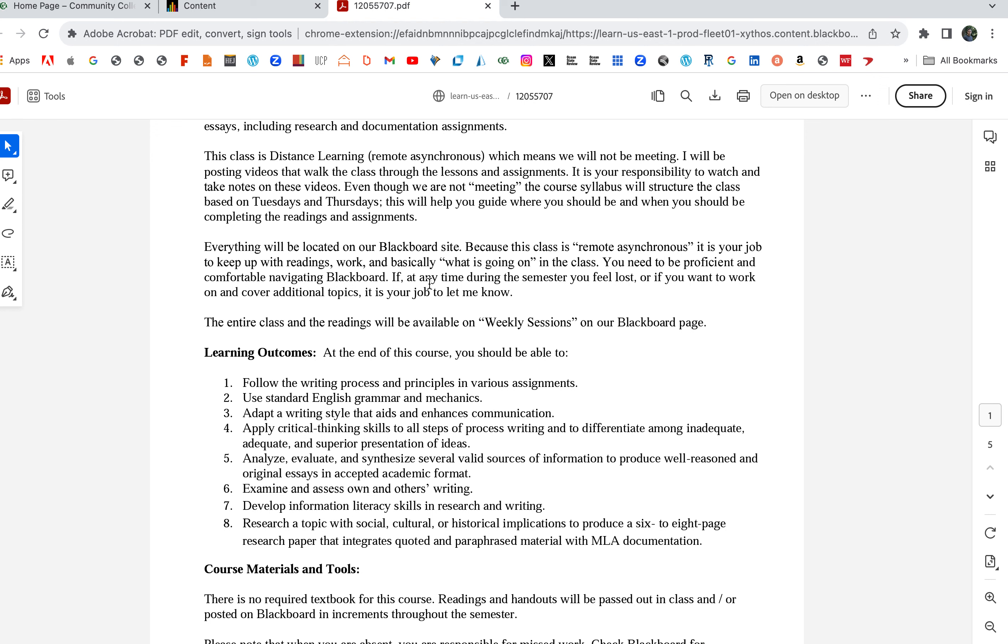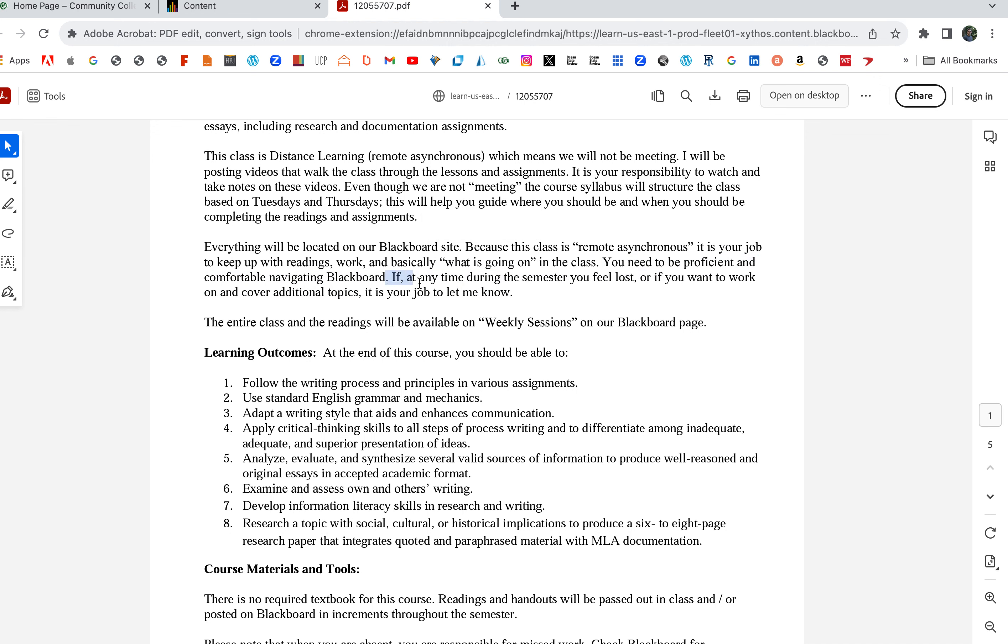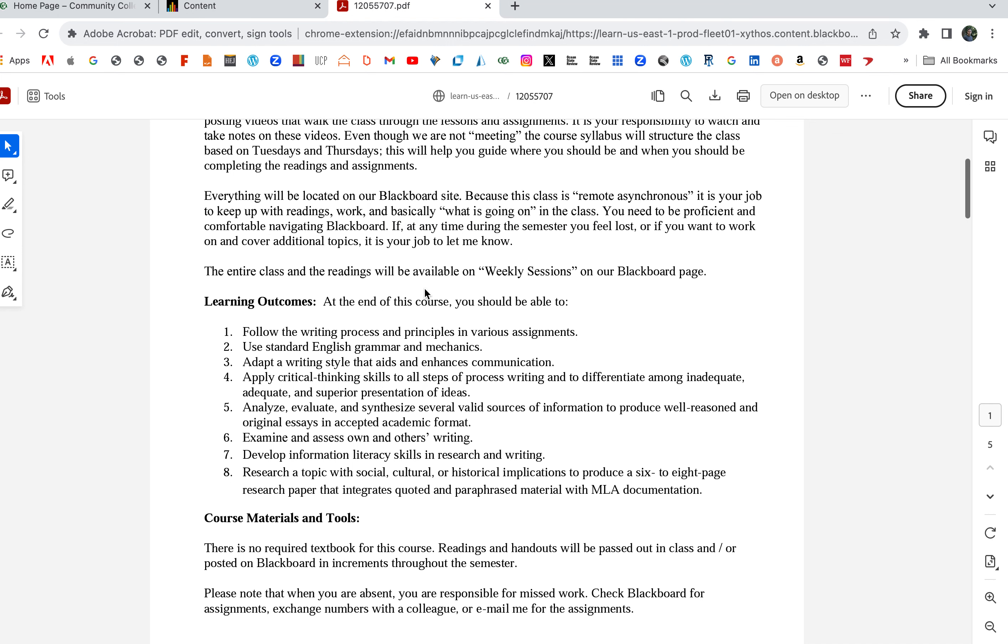Everything will be located on our Blackboard site. It's your job to follow along, read everything, and know what's going on. You need to be proficient and comfortable navigating Blackboard. If at any time during the semester you feel lost or if you want to work on or cover additional topics, it's your job to let me know. If you feel behind or if you're struggling, please email me.